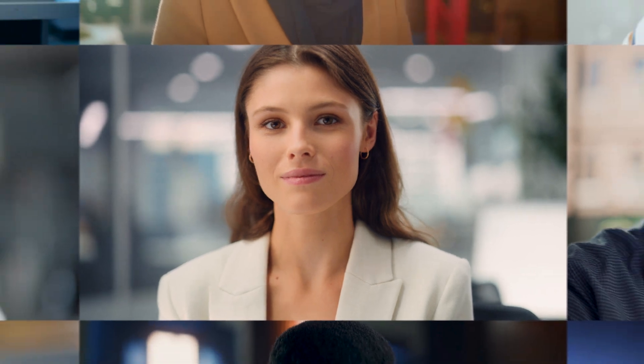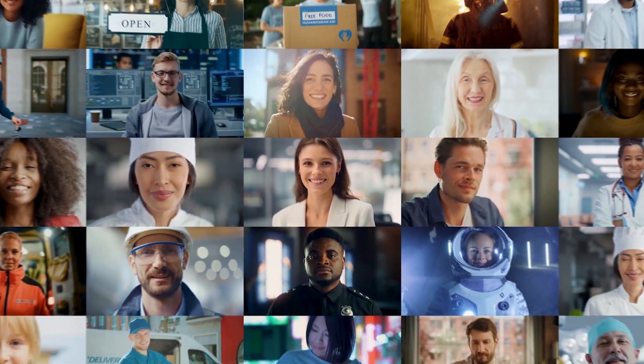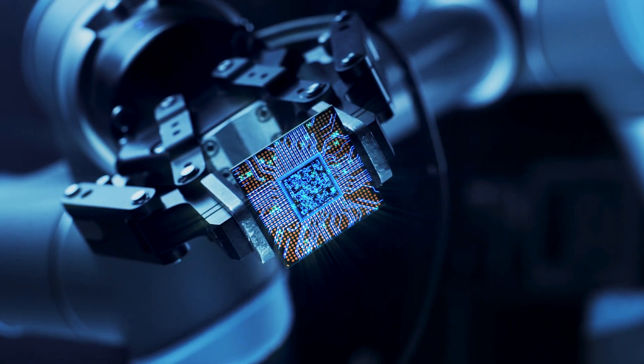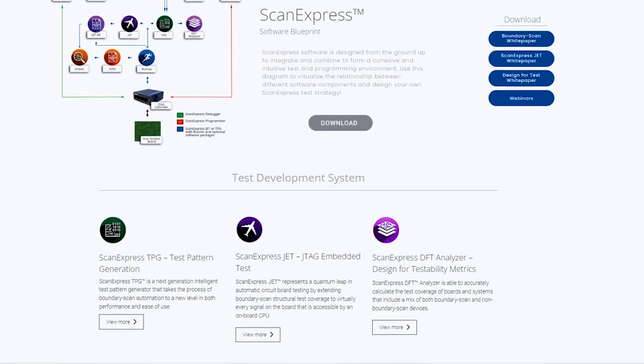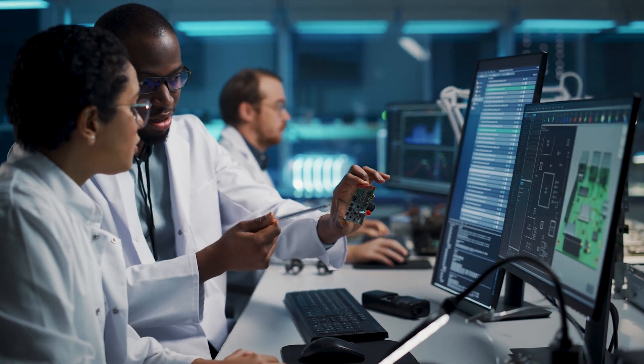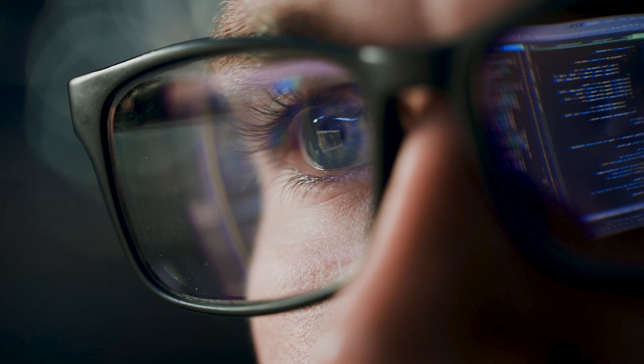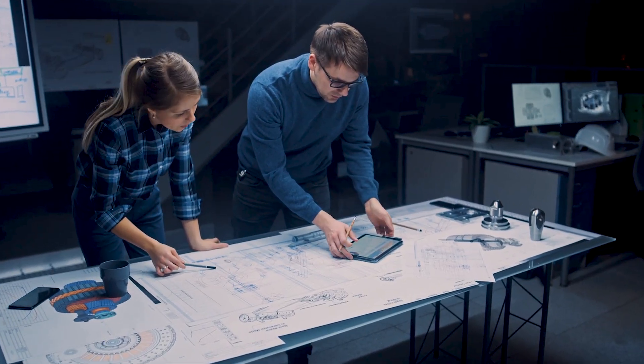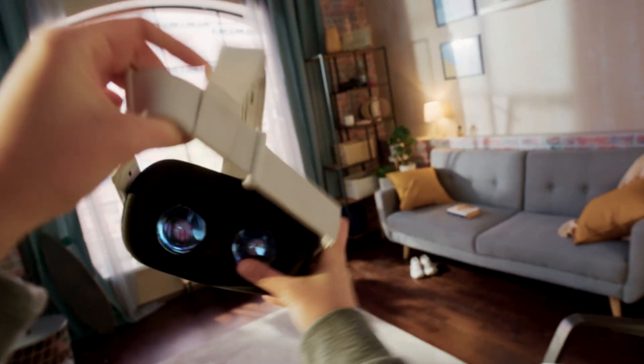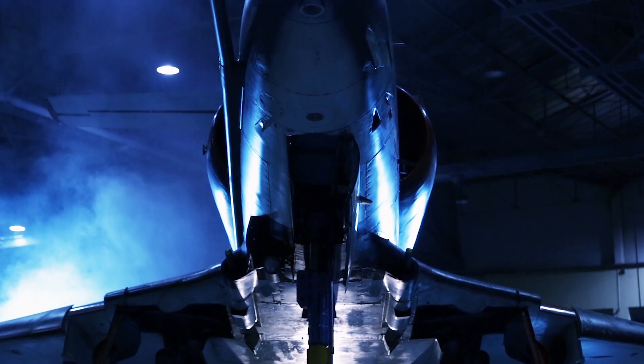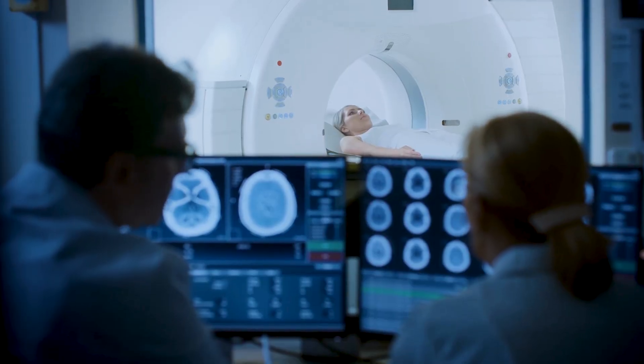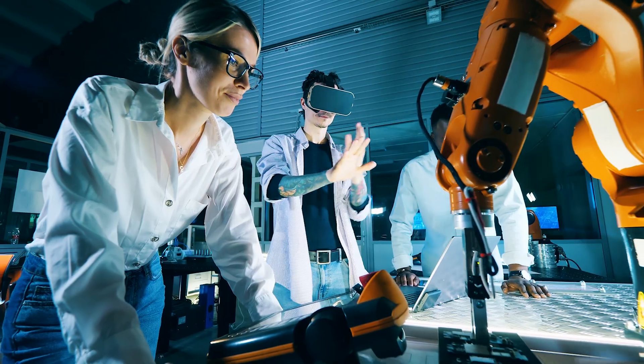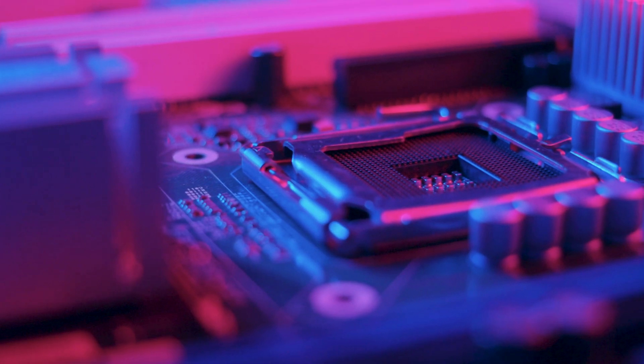Companies from across all industries that develop and manufacture electronic products utilize Corellis ScanExpress software and hardware to validate circuit board quality, integrity, reliability, and safety from consumer electronics to mil-aero, 5G, IoT, medical, automotive, robotics, and even semiconductor companies.